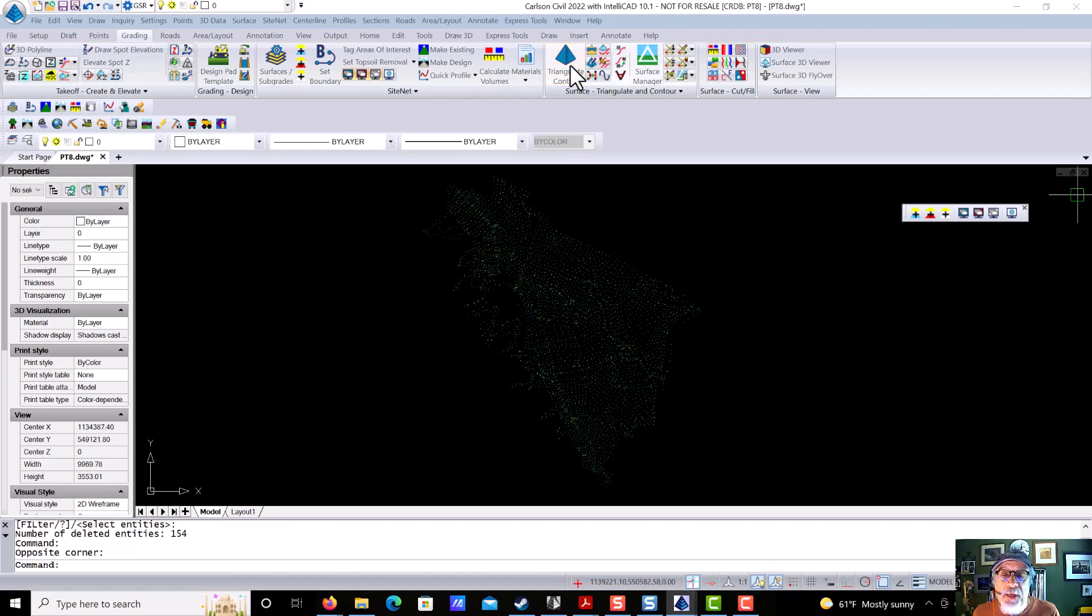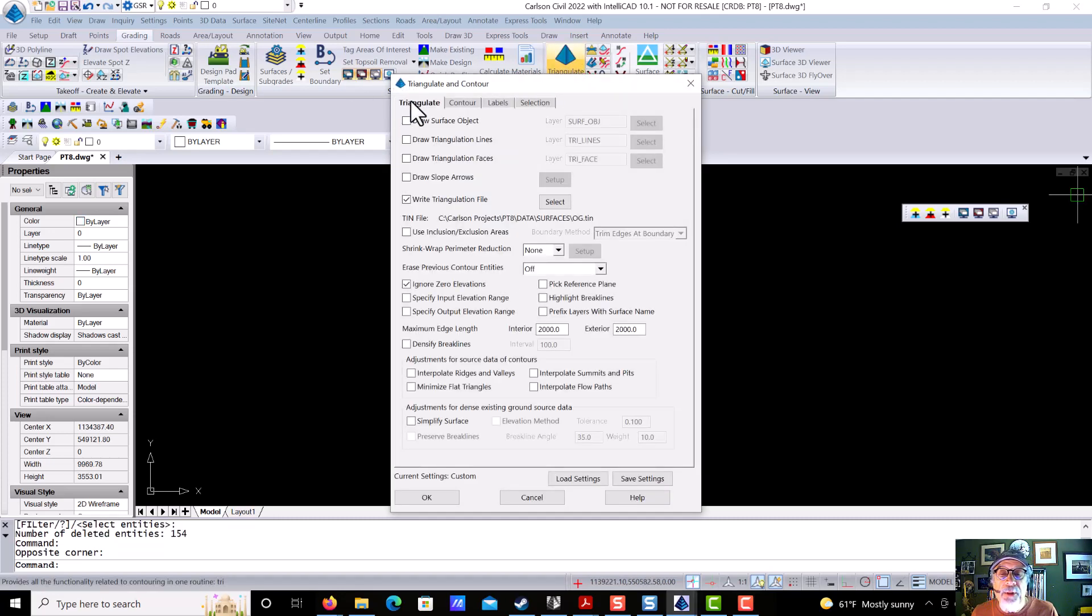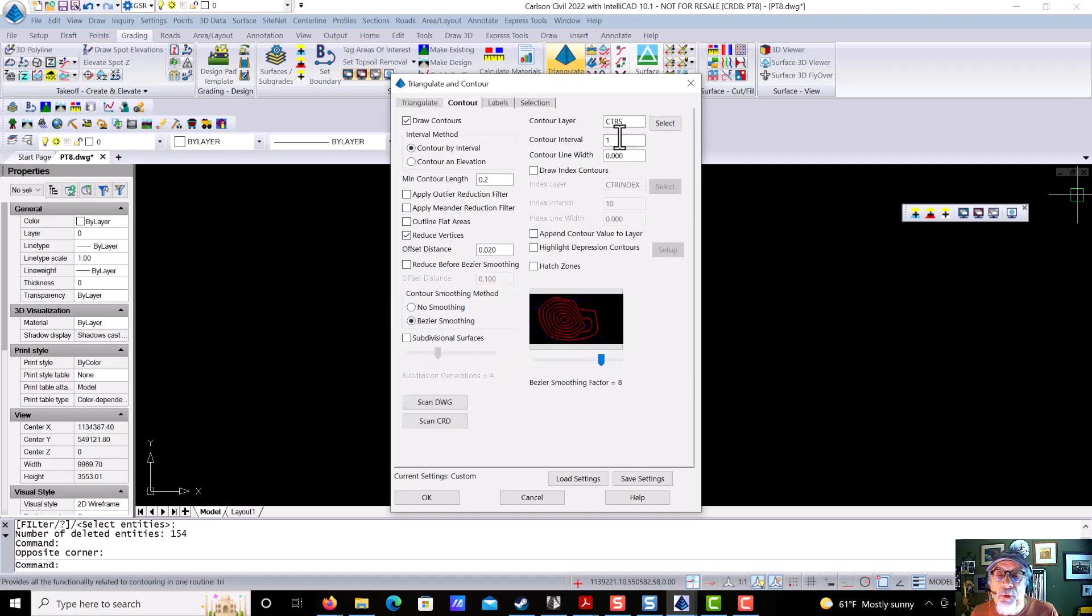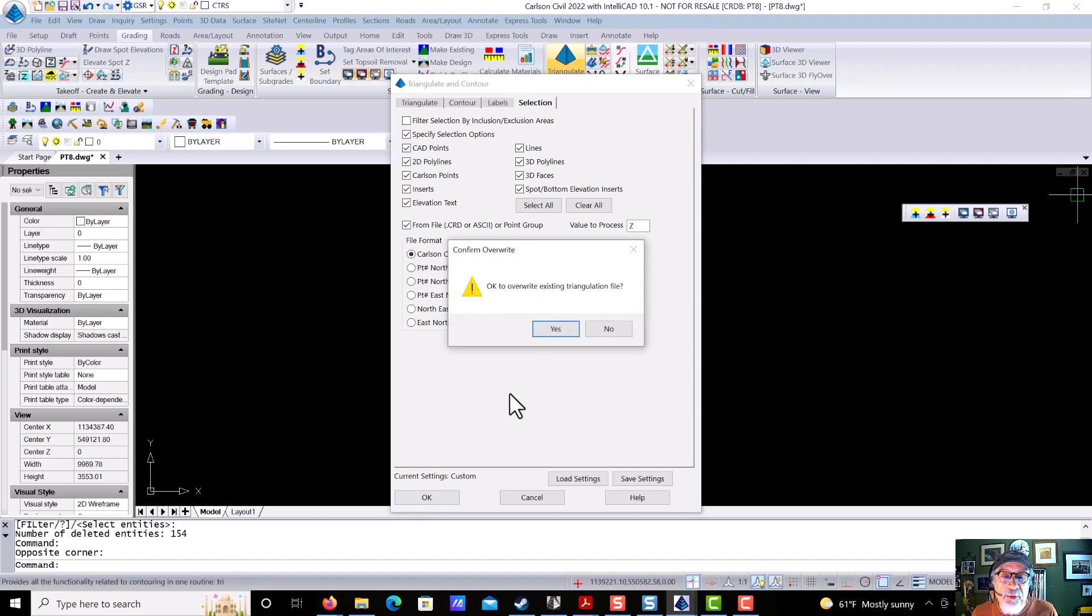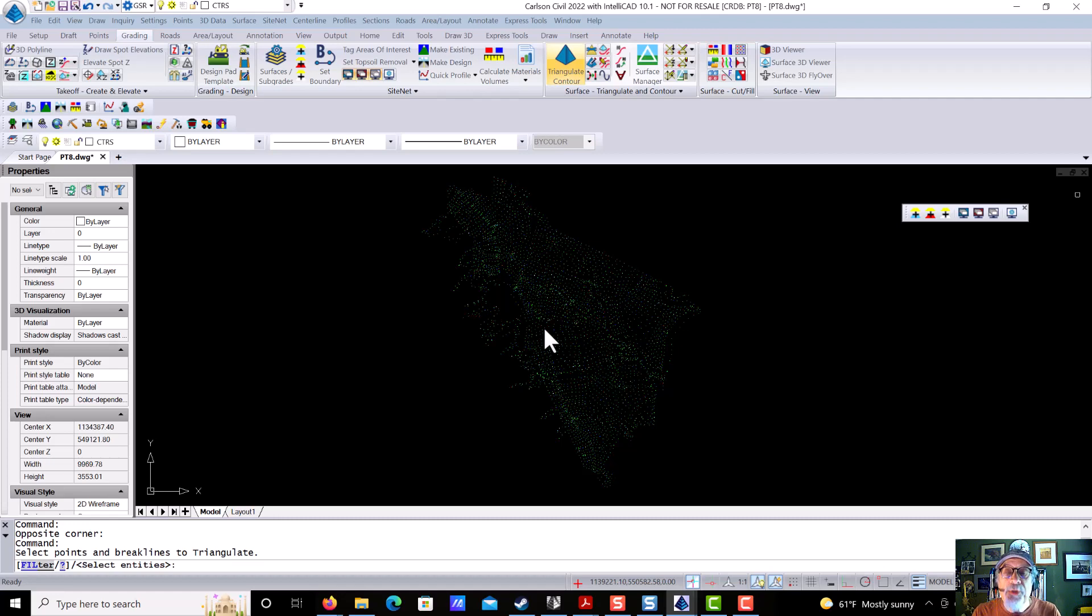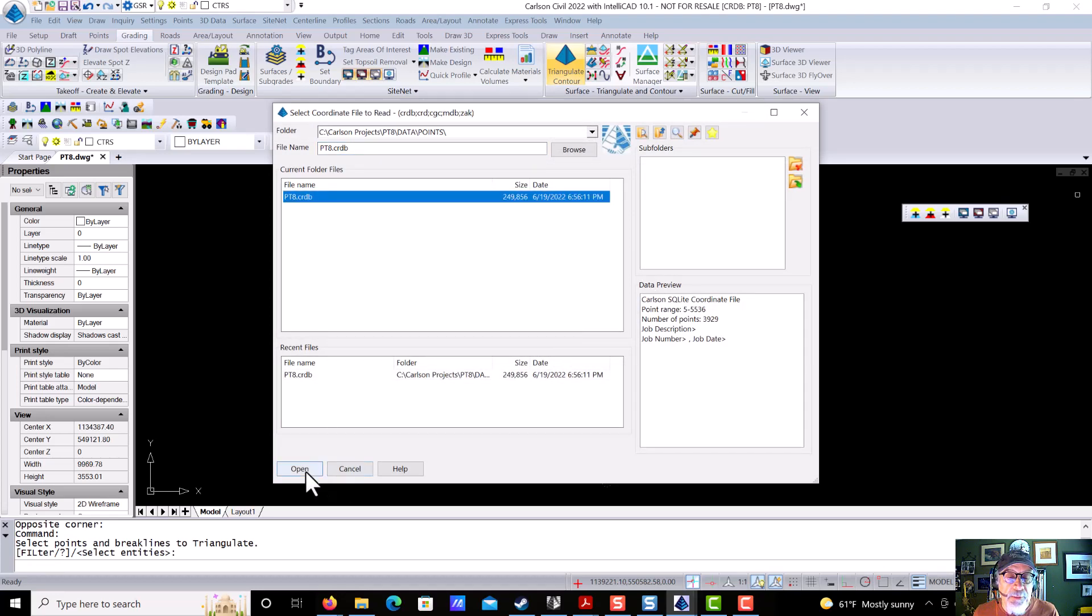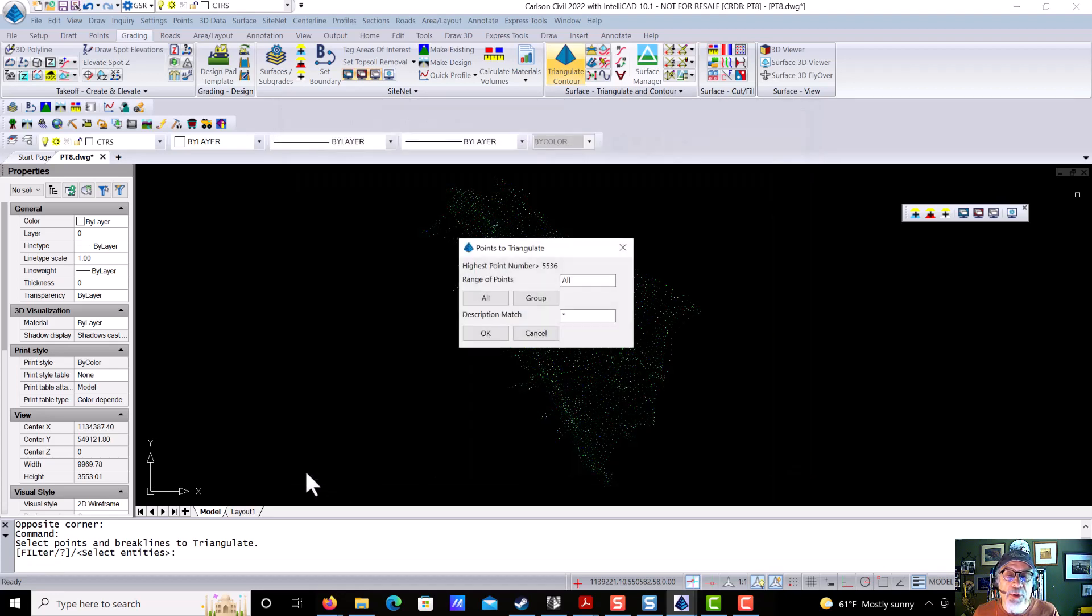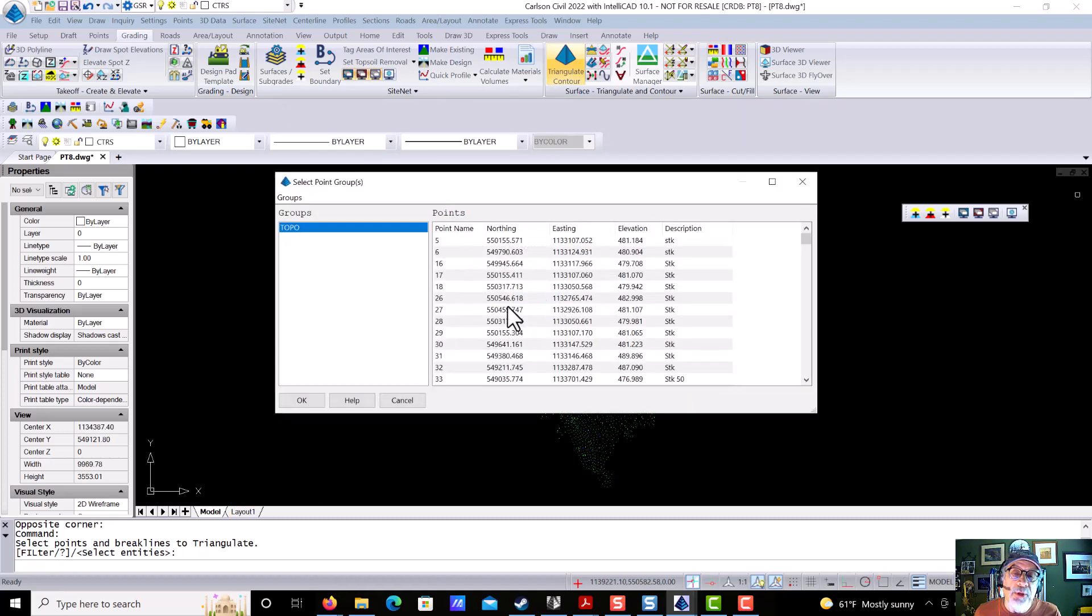Instead of using a selection on the screen, I'm going to use a point group. We'll take all these defaults. We'll go with two meter contours. And for selection, we say from a file. When we say OK, we're going to overwrite the tin. It says select the points and break lines, but rather than select anything at this point, we're going to press enter and say, use my CRDB, use my coordinate file. It says all or a group, and I'm going to say use a group, which I've already made, called topo.